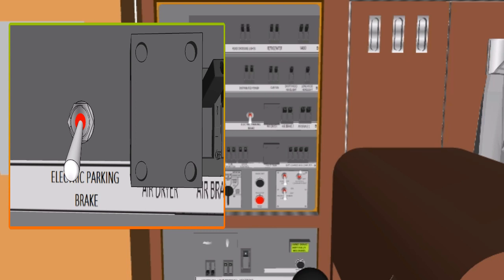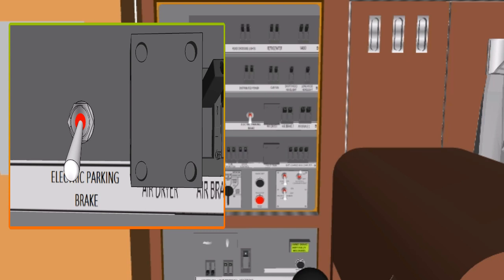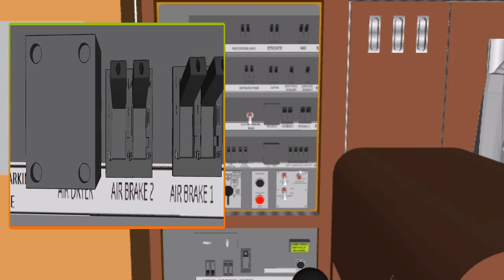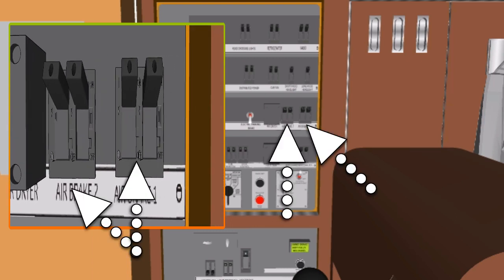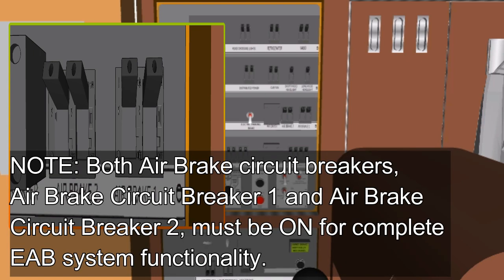The air dryer circuit breaker provides battery power and electrical circuit protection to the air dryer in the compressed air system. Air Brake Circuit Breaker 1 and 2, ABCB: the air brake circuit breaker provides battery power and electrical circuit protection to components of the electronic air brake system. Note: both air brake circuit breakers — air brake circuit breaker 1 and air brake circuit breaker 2 — must be on for complete EAB system functionality.